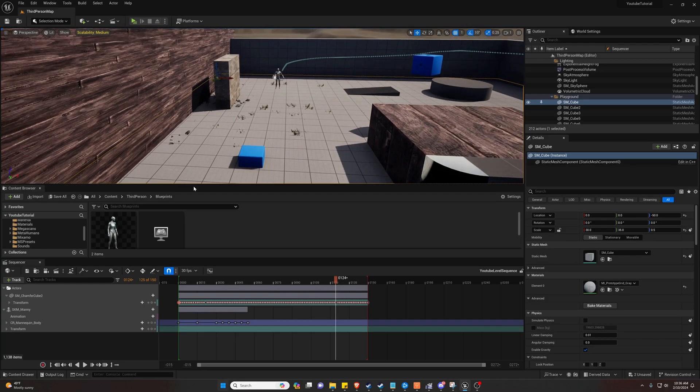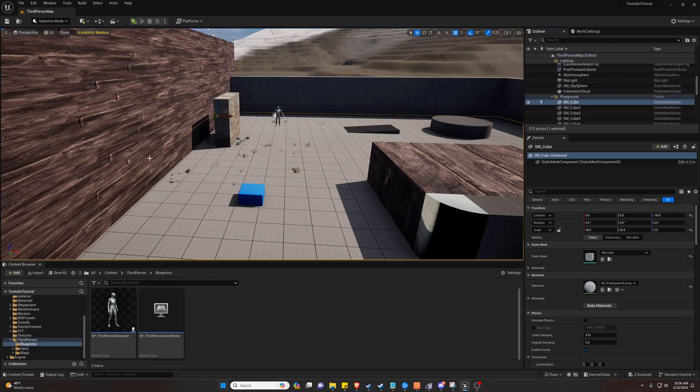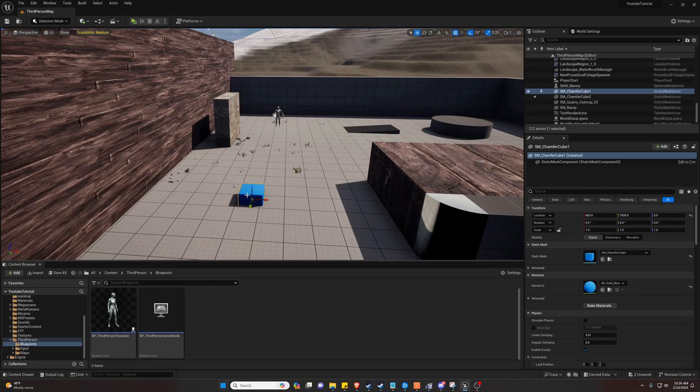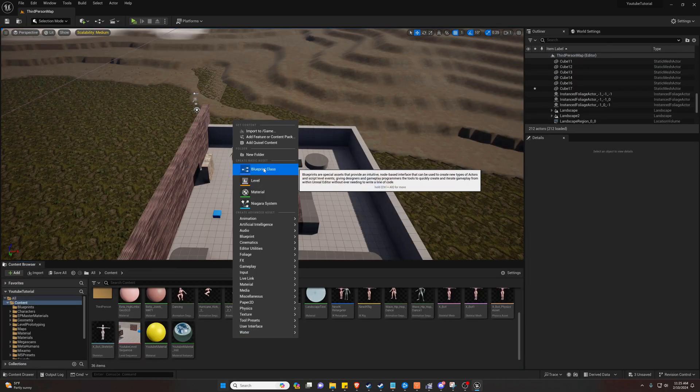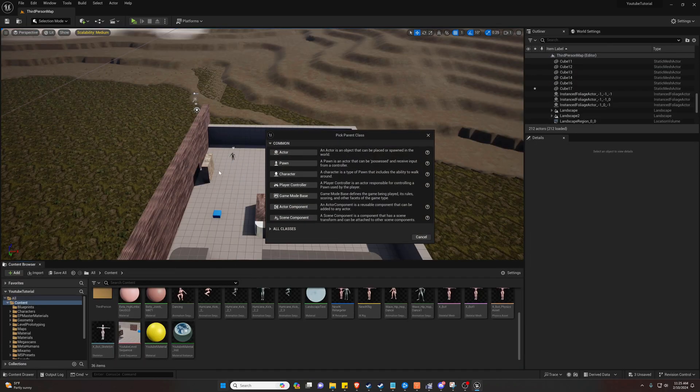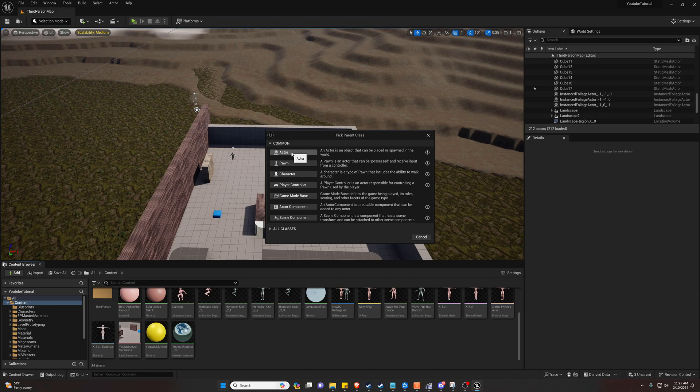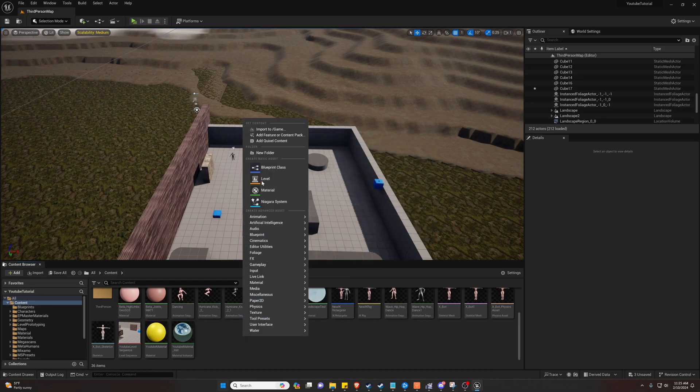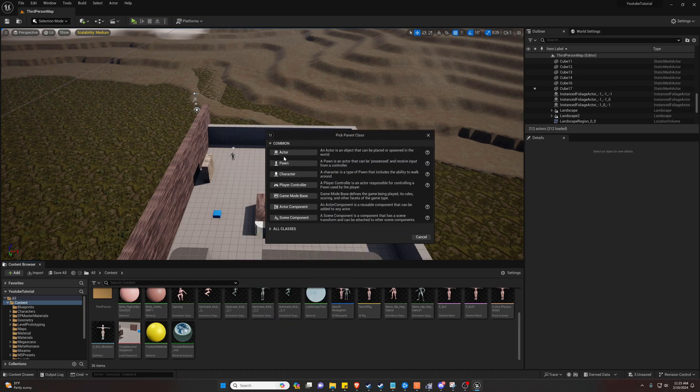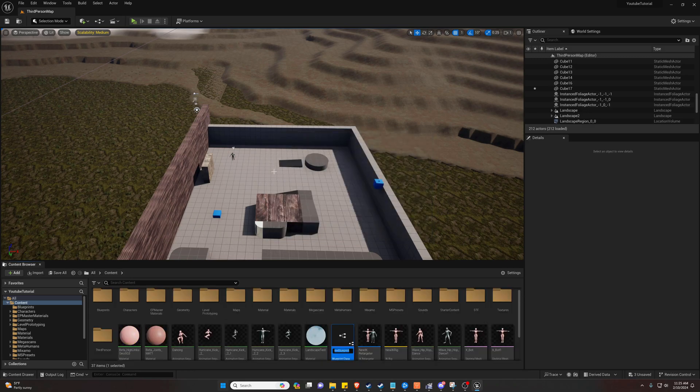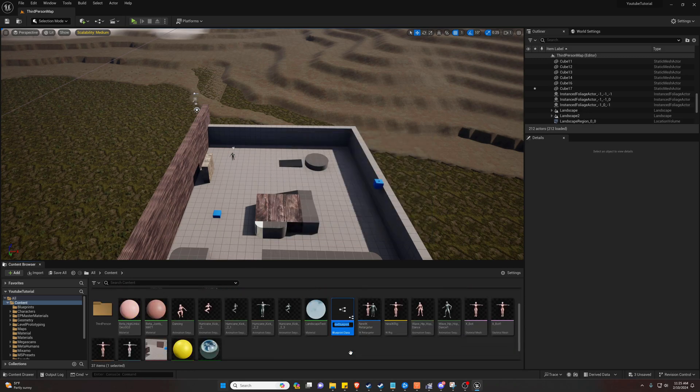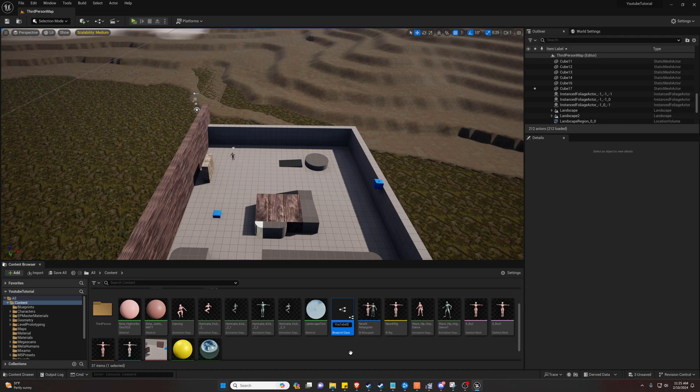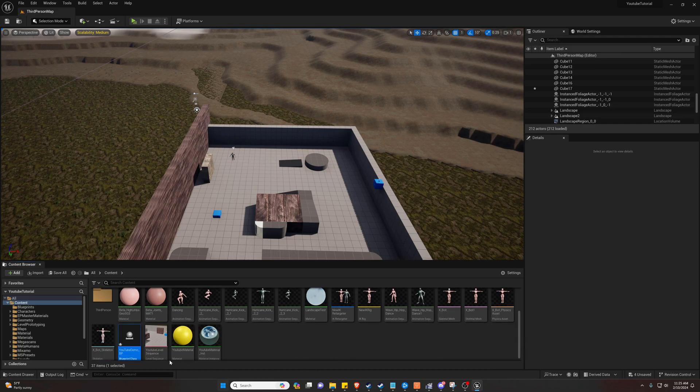So what we can do is just go ahead and close our level sequencer. Where we can get started animating or moving objects is by using blueprints. So what we want to do is right click, make a new blueprint. Blueprint class actor. And we're going to call this YouTube demo.bp.